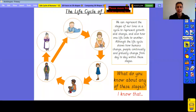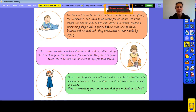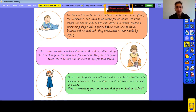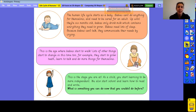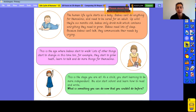The human life cycle starts as a baby. Babies can't do anything for themselves and need to be cared for by an adult. Up until they're six months old, babies only drink milk, which contains everything they need to grow. Babies need lots of sleep because they're growing so fast. They can't talk, so they communicate their needs by crying. Babies need help with eating, getting dressed, moving, and even supporting their own head from the moment they're born.